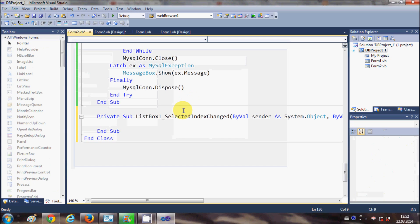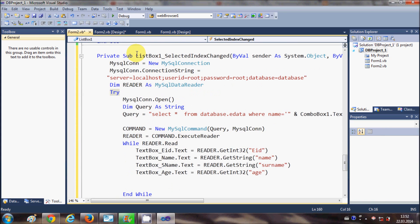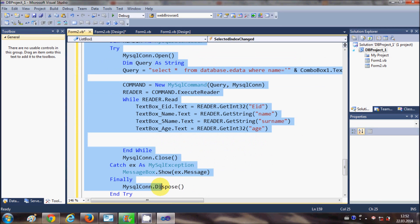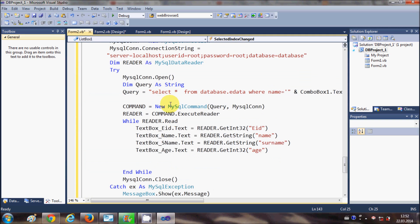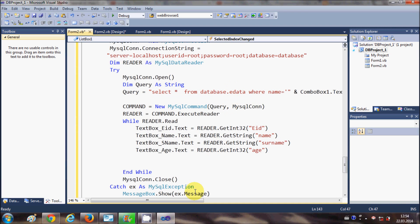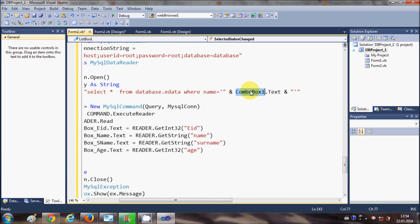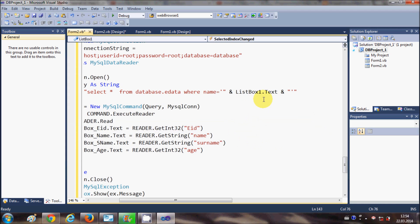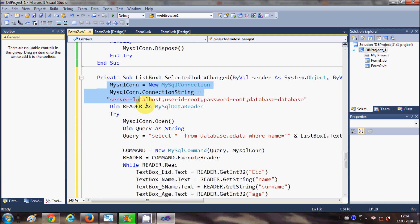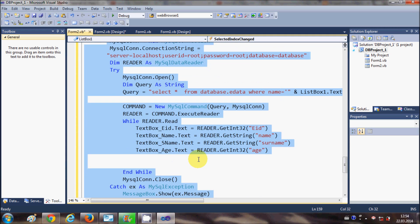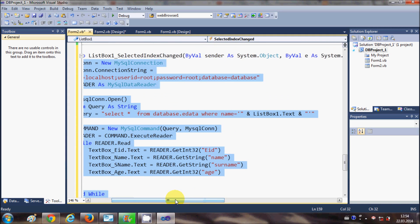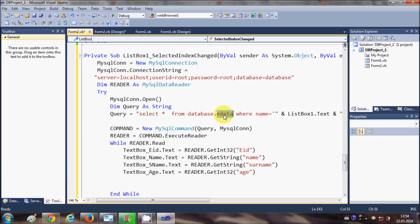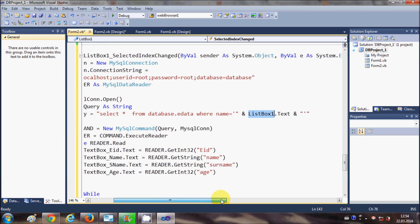In this code, I'm just going to change one line — the MySQL query string. What you need to change is just replace the combo box reference with the list box reference: list box one dot text. The query reads: SELECT * FROM database dot table name WHERE name = and instead of combo box, just replace it with list box one dot text, and all the rest of the code will remain the same.